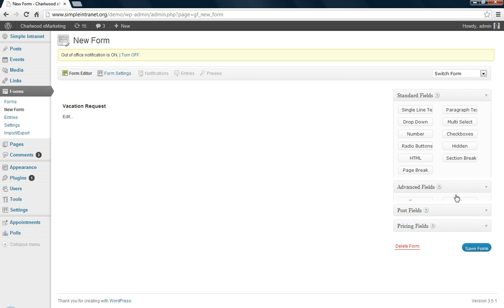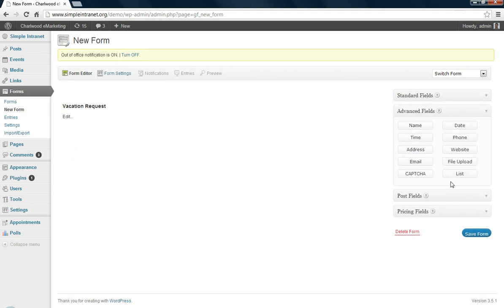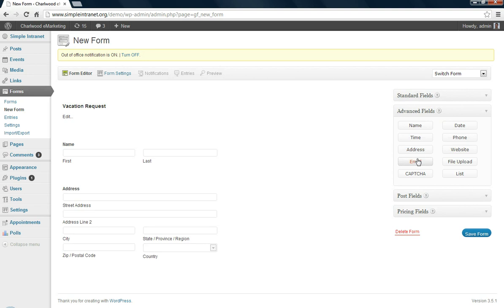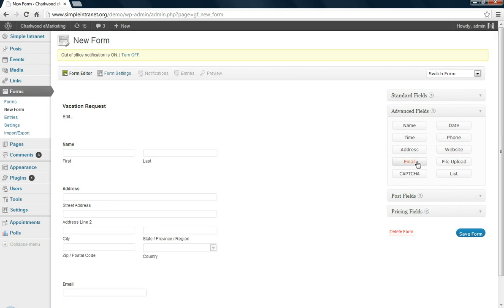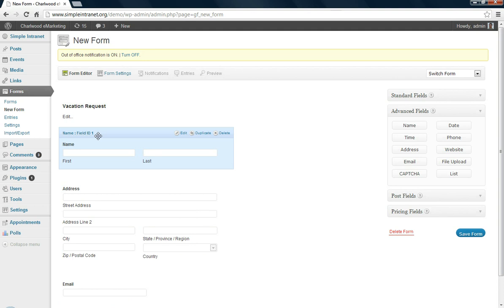So let's add some fields. Let's go to the advanced fields area, click on name, address, and email. I'm just left clicking each of these and as you see they appear on the left hand side in the form.